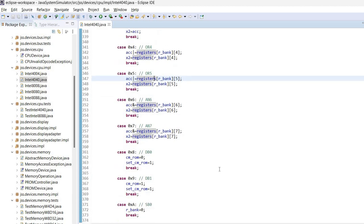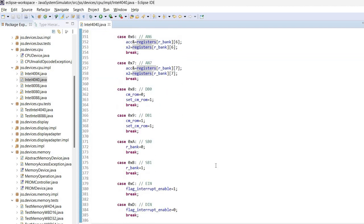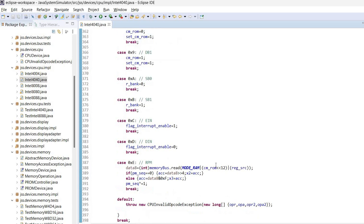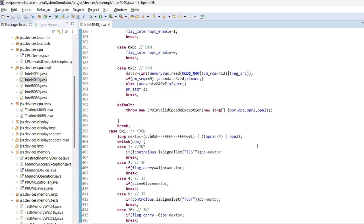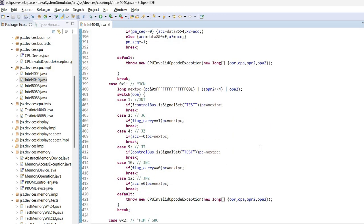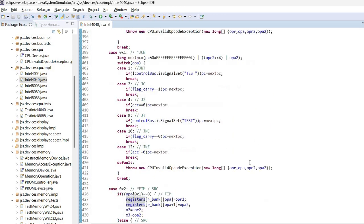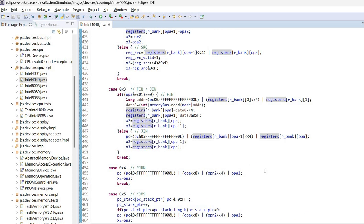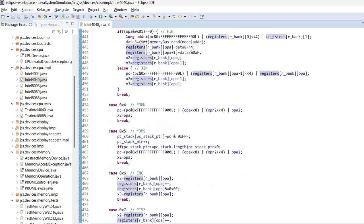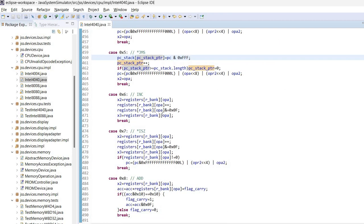So for each of the instructions, it will execute some code. As you can see, the actual code for a particular instruction is usually quite simple to follow. Again, let's see here an increment.